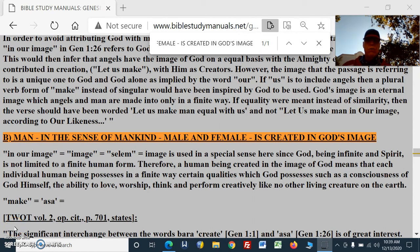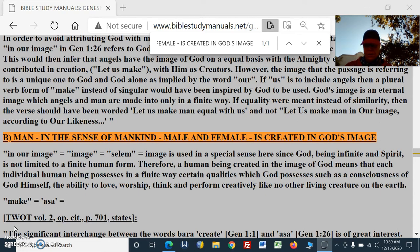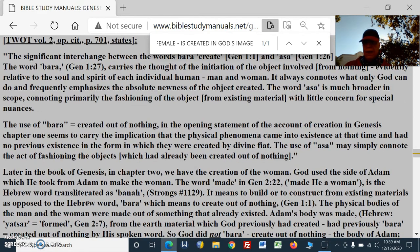Let's look at the Genesis 1 account, which is going to be compared to the Genesis 2 account — the creation of man. Man, in the sense of mankind, male and female, is created in God's image. We're talking about created out of nothing or created out of something.